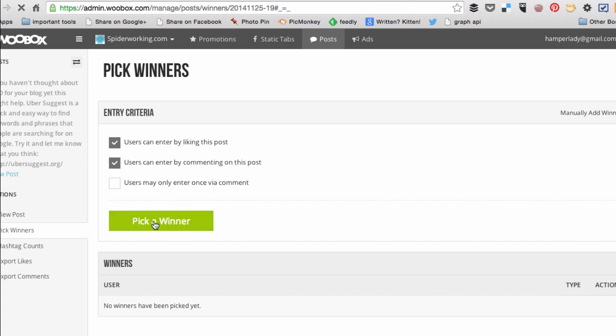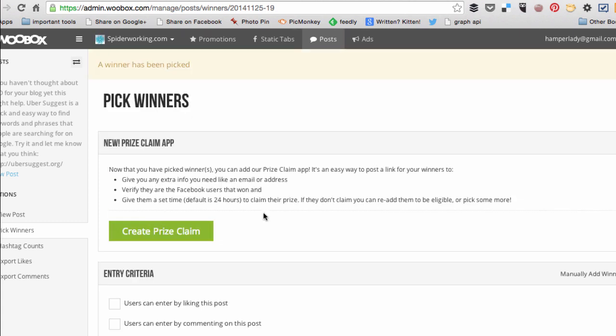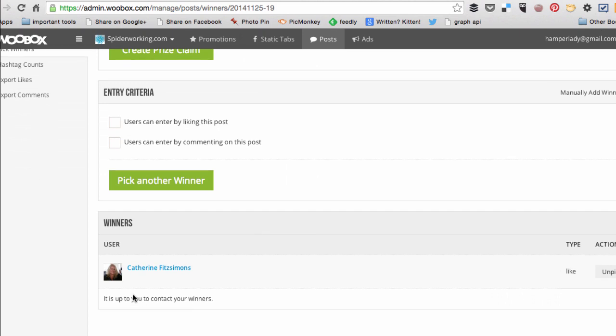Now click pick a winner. And here you go, you can see the winner in this case would be Catherine Fitzsibons.